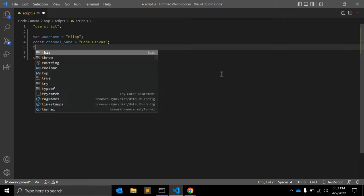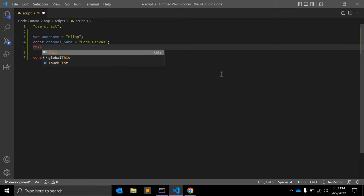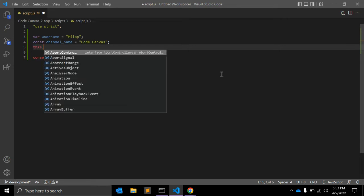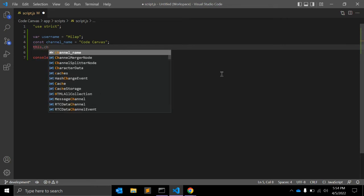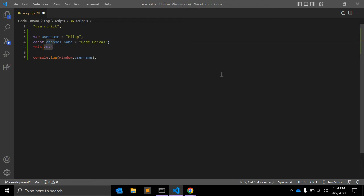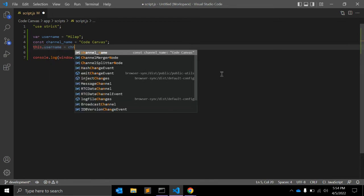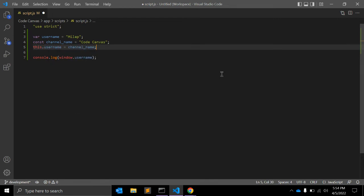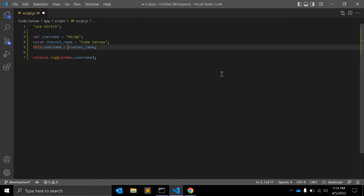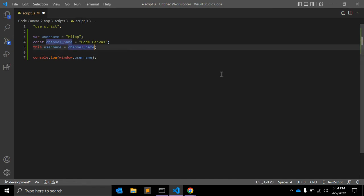So here I am assigning a value: this dot userName equals channel_name. So here I am assigning the userName value to this user-defined variable, and let's see what happens.